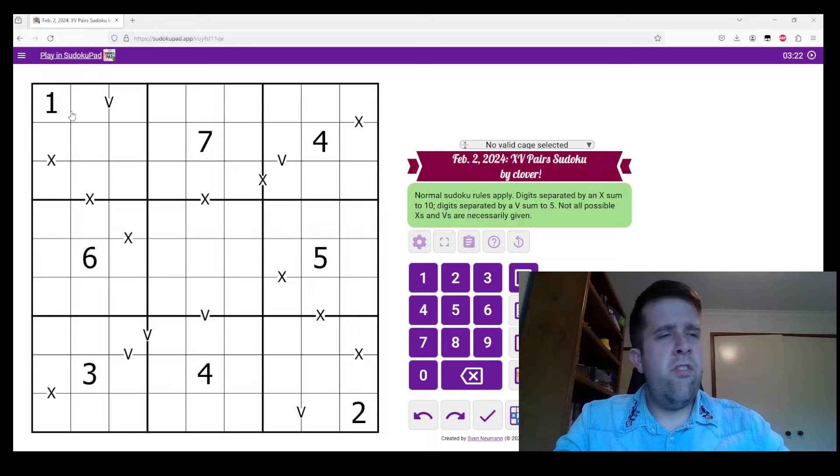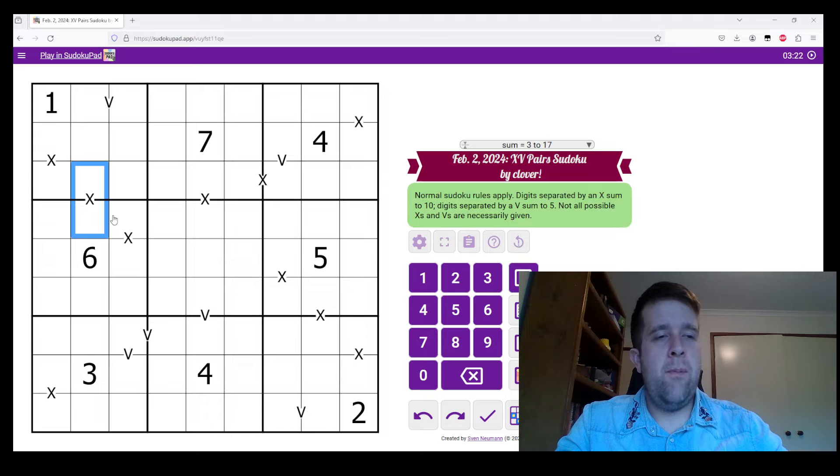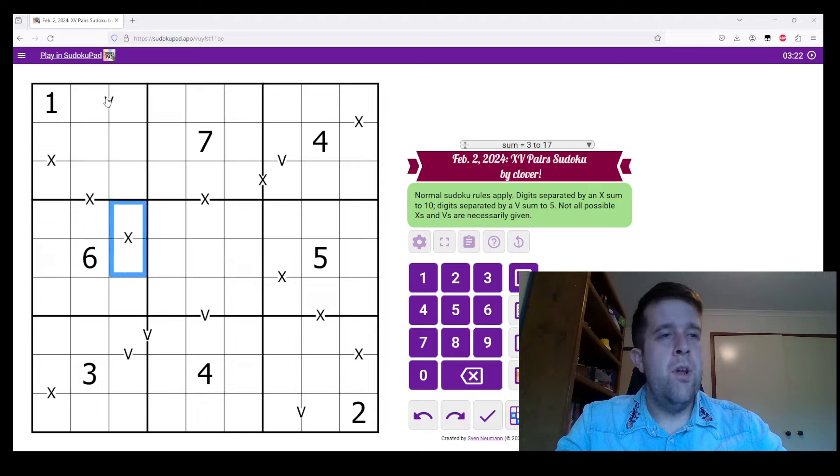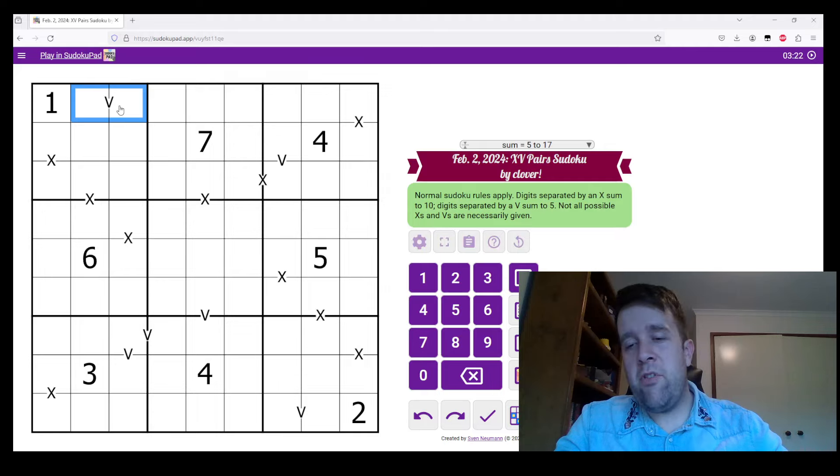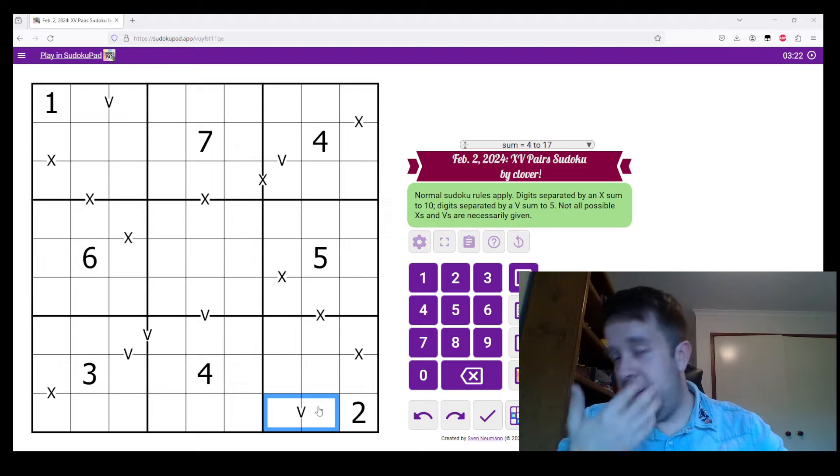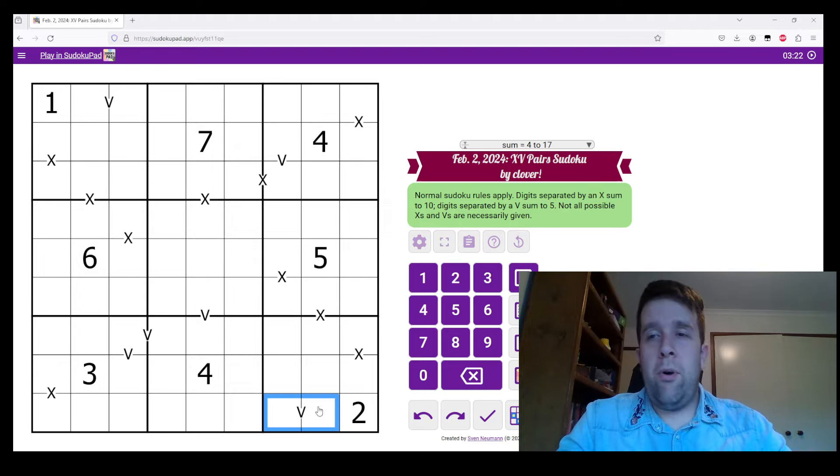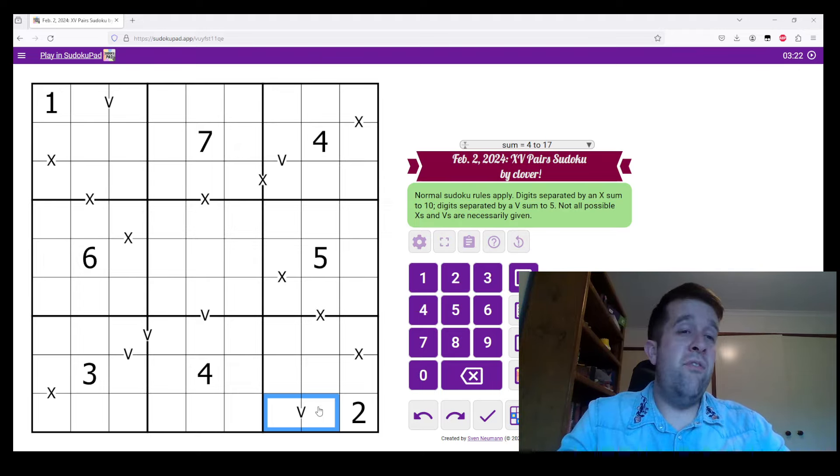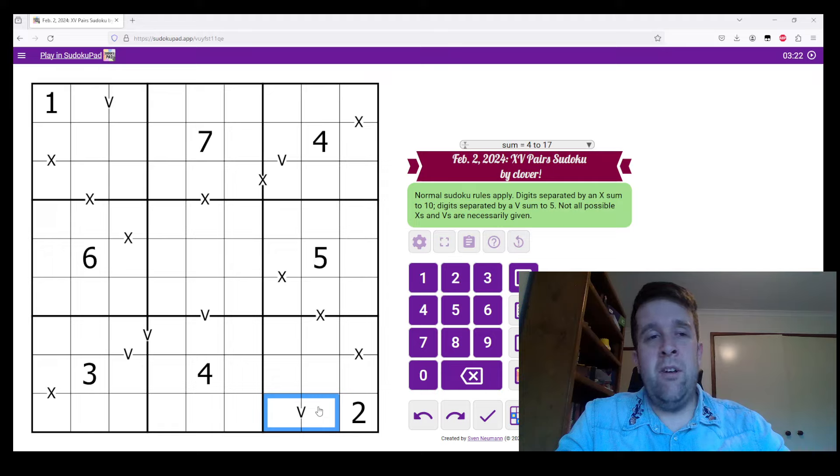Also, digits separated by an X sum to 10. So that must sum to 10, that must sum to 10, that must sum to 10. Digits separated by a V must sum to 5. So this must sum to 5, this must sum to 5, this must sum to 5. Not all possible X's and V's are necessarily given.